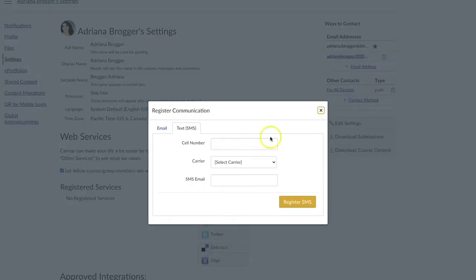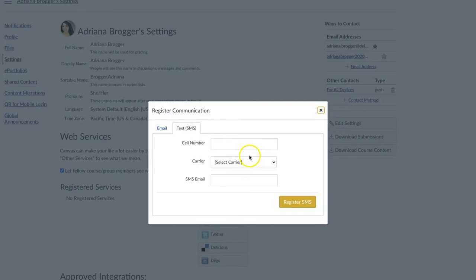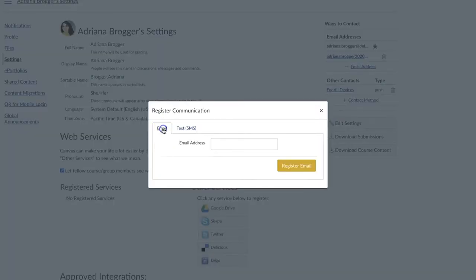We can decide to send that either to a phone number so that you receive it as a text message, or you can also input an email address, and doing so will send it to you as an email.